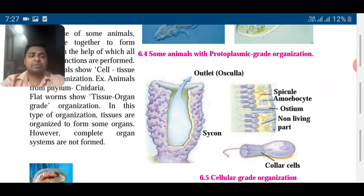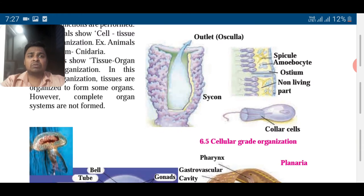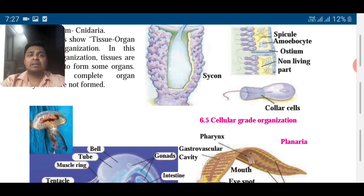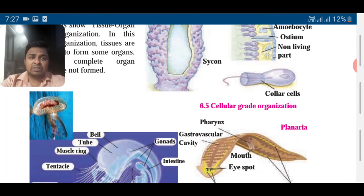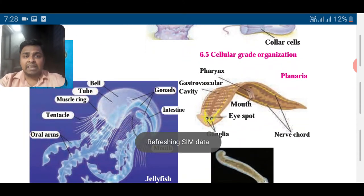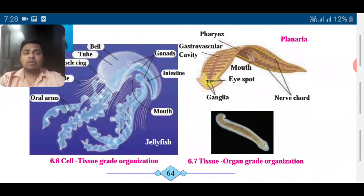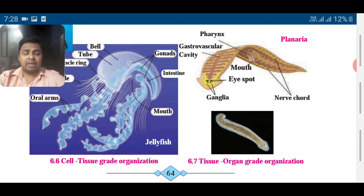You can see the pictures around — Sycon is there. Flatworms show tissue-organ grade organization. In this type, tissues are organized to form some organs; however, complete organs are not formed. Look at the pictures of jellyfish as well as planaria. One interesting thing about planaria: if you cut the head, it can regrow. If you cut planaria into two parts, two separate planaria will grow — it has a great power of regeneration. You can search YouTube for a video, it's very interesting.